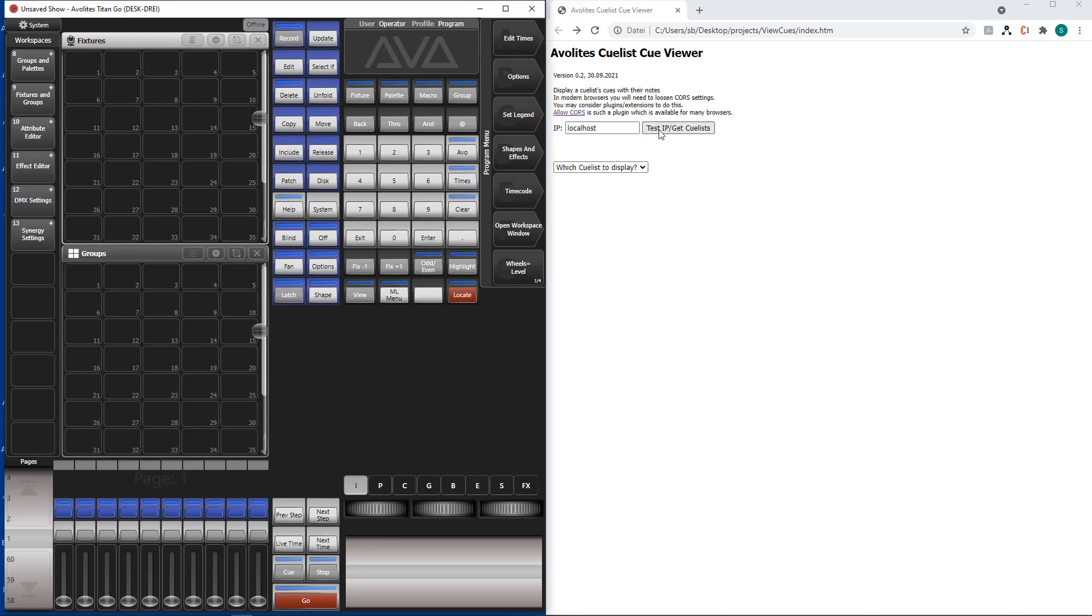I pick at queuelists. It reads that we have the unsaved show and this select is empty because at the moment there are no queuelists in there.